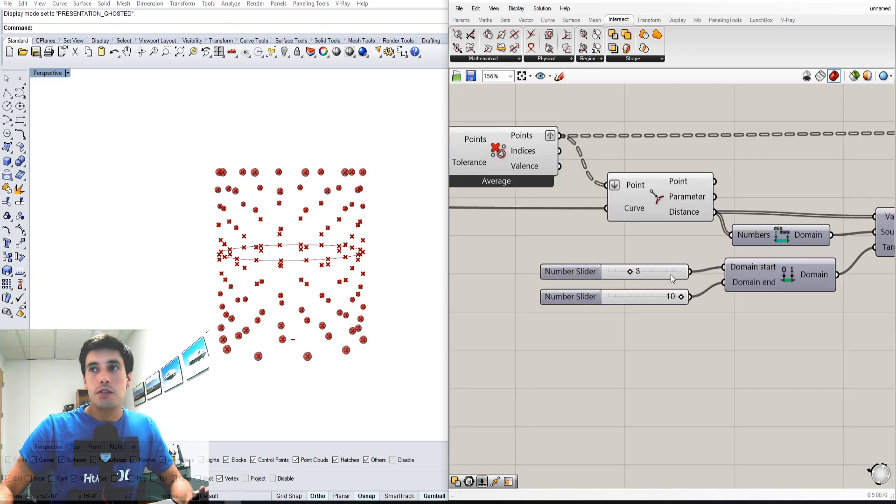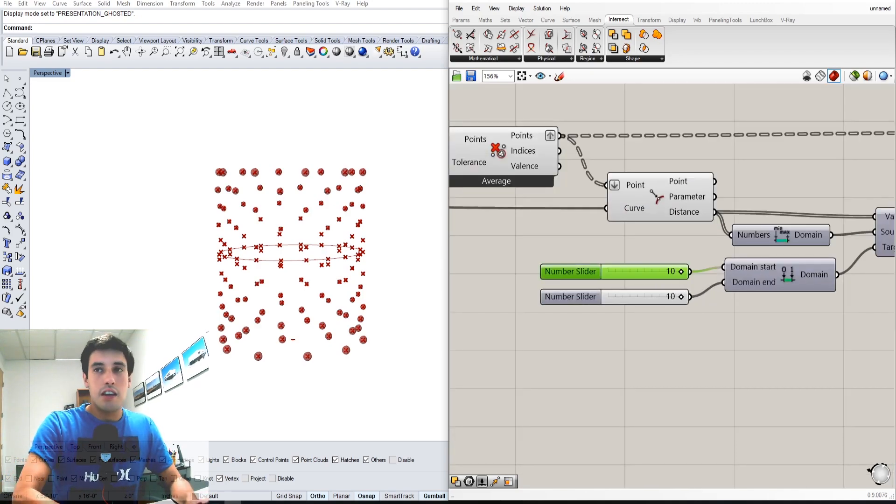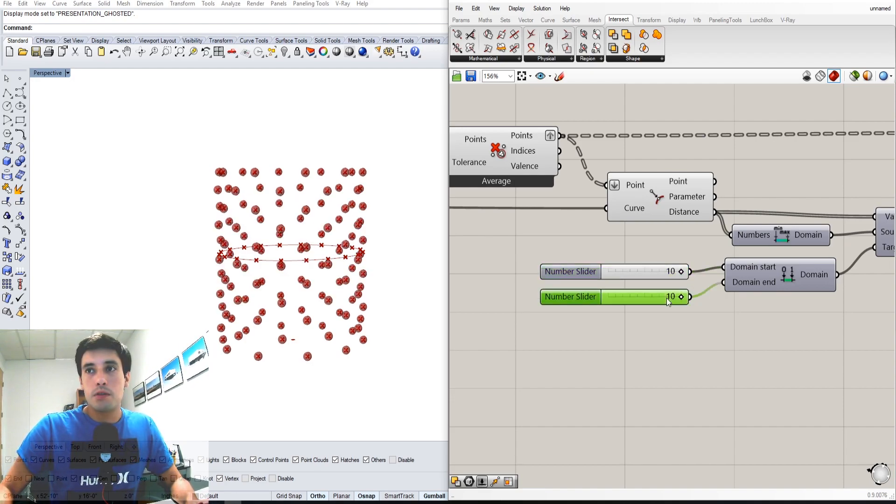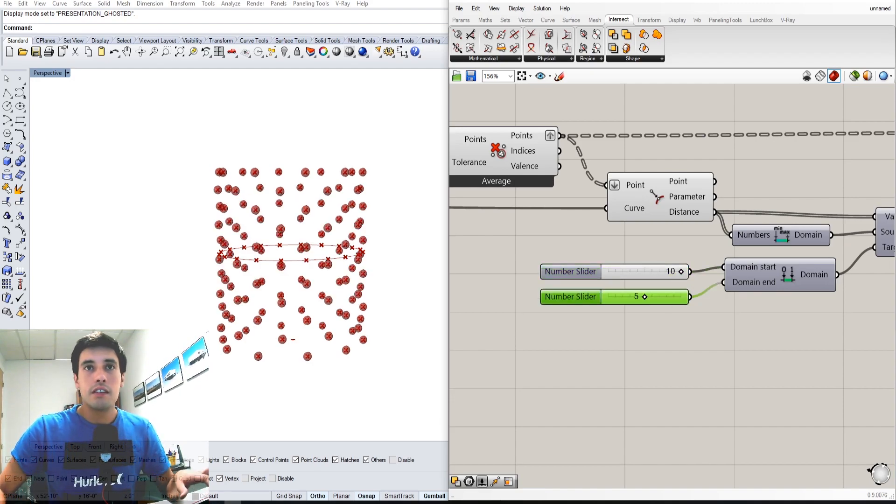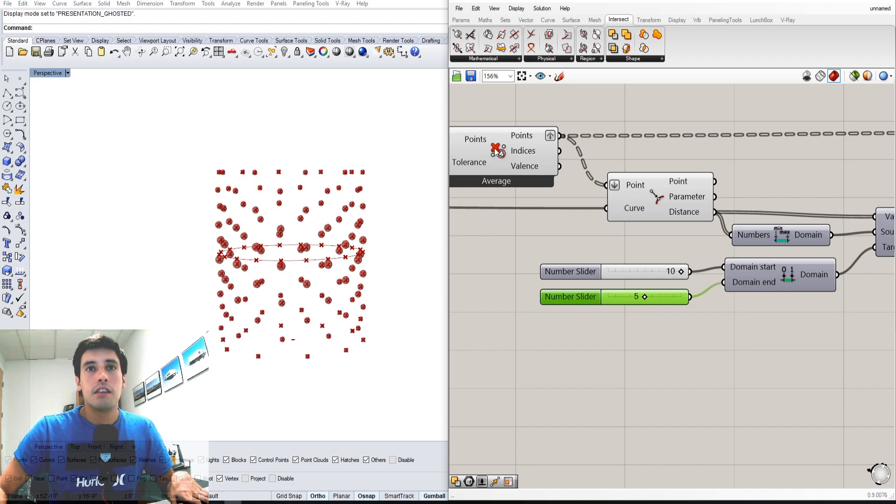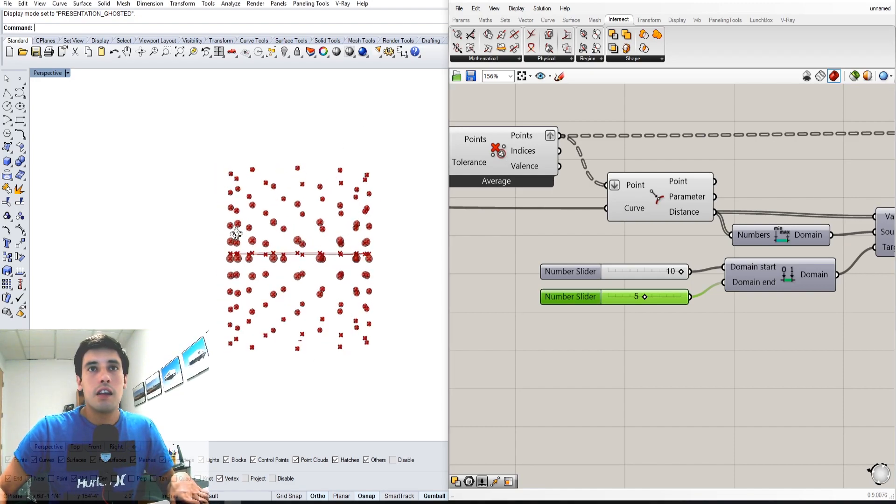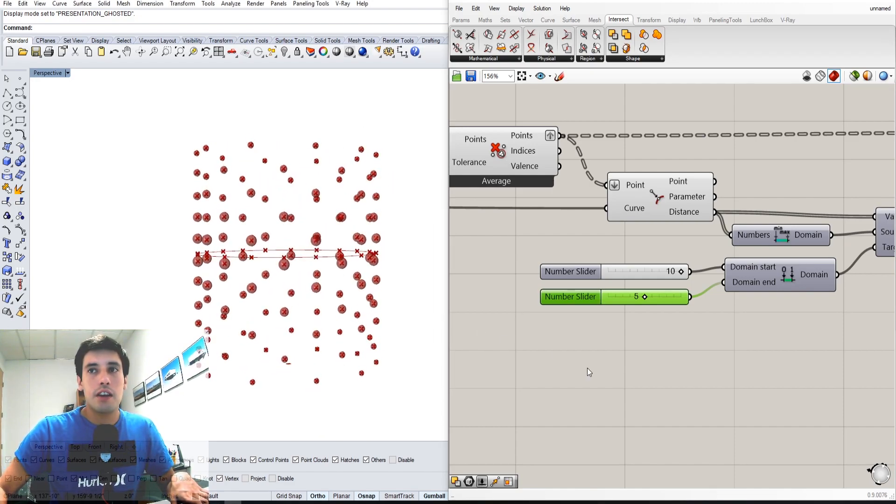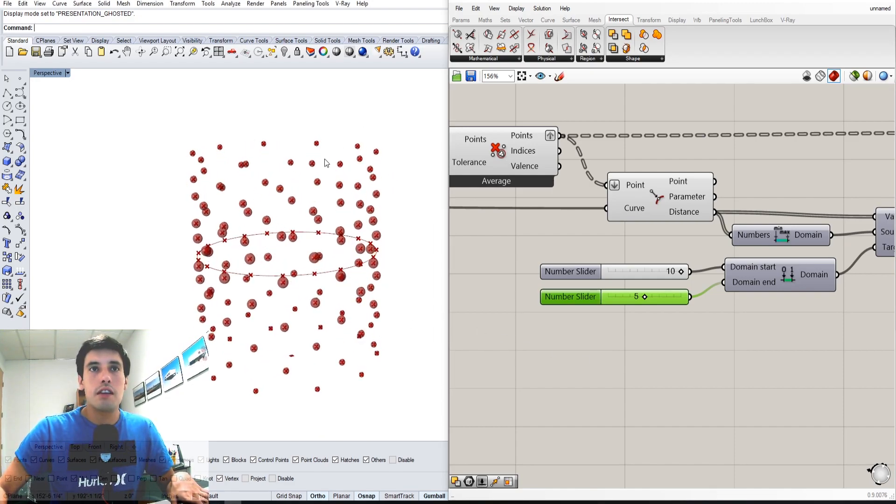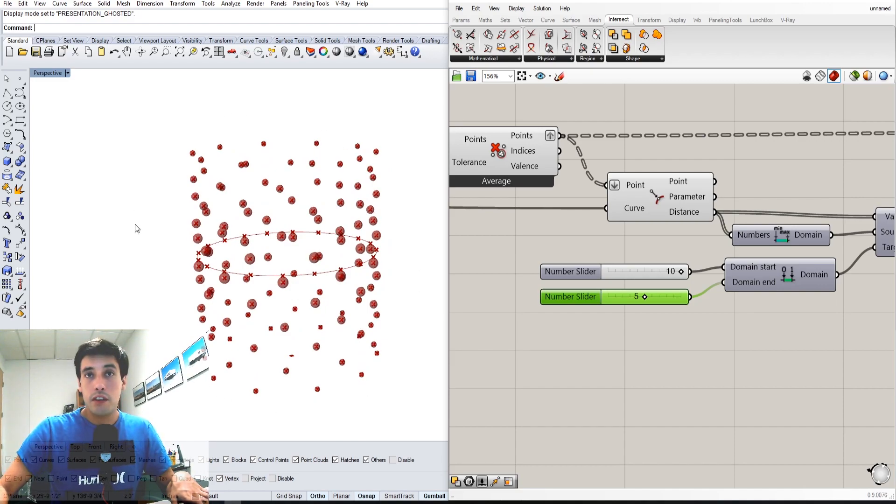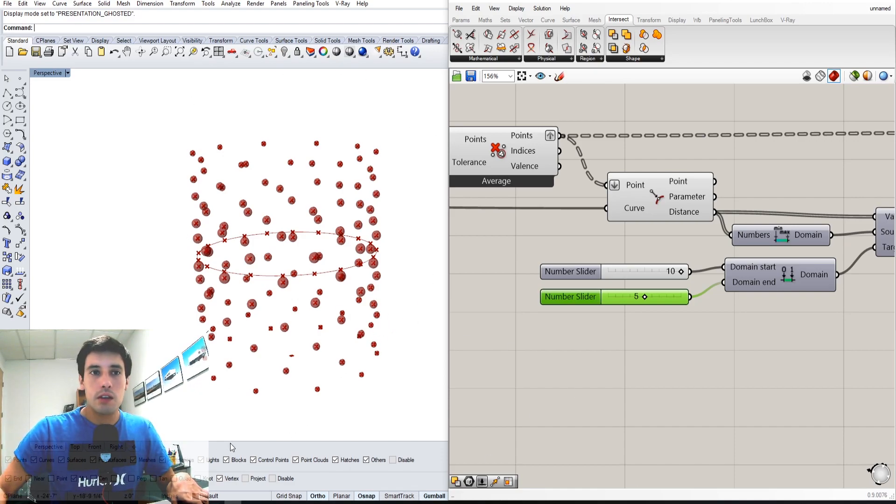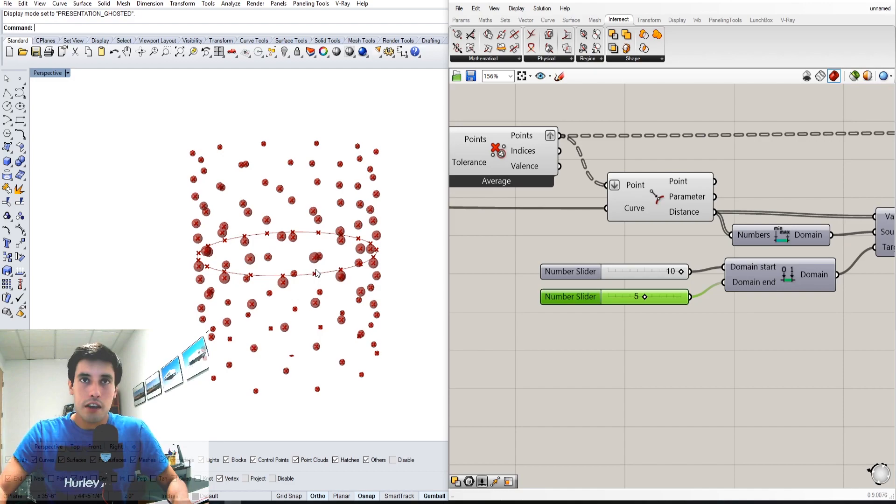We can actually say this is 10 and do the opposite - then this is 5. That way we can actually use this set of spheres to create our boolean difference for our original surface. Let me give you an idea of what that looks like in a quick time-lapse.